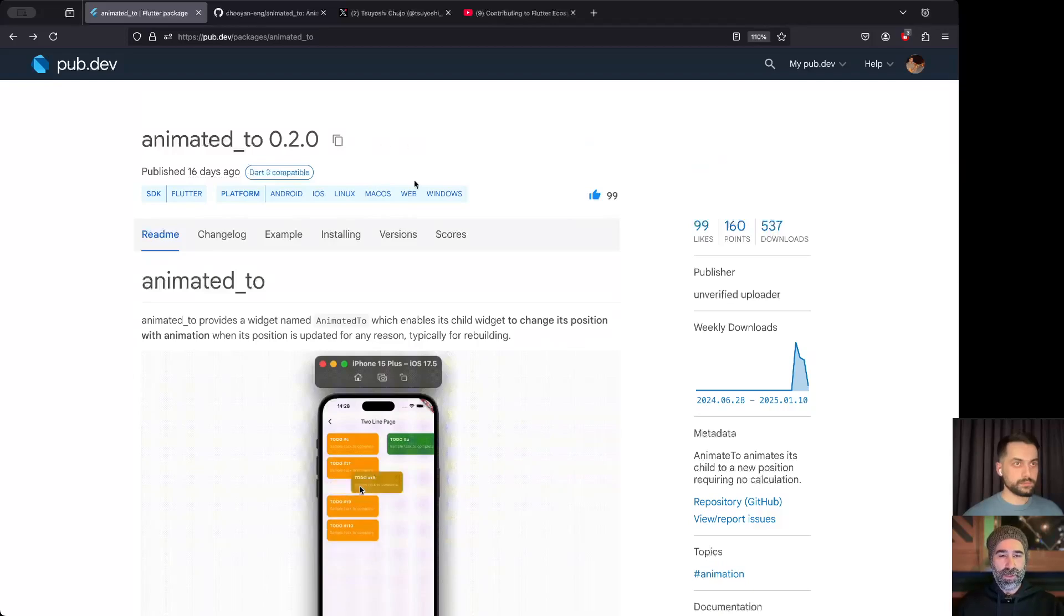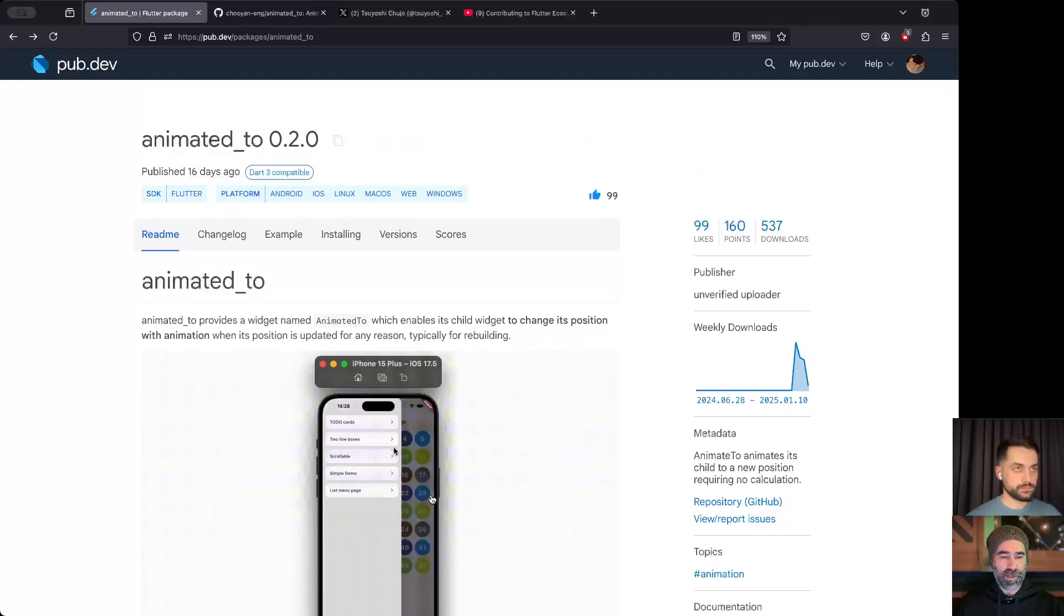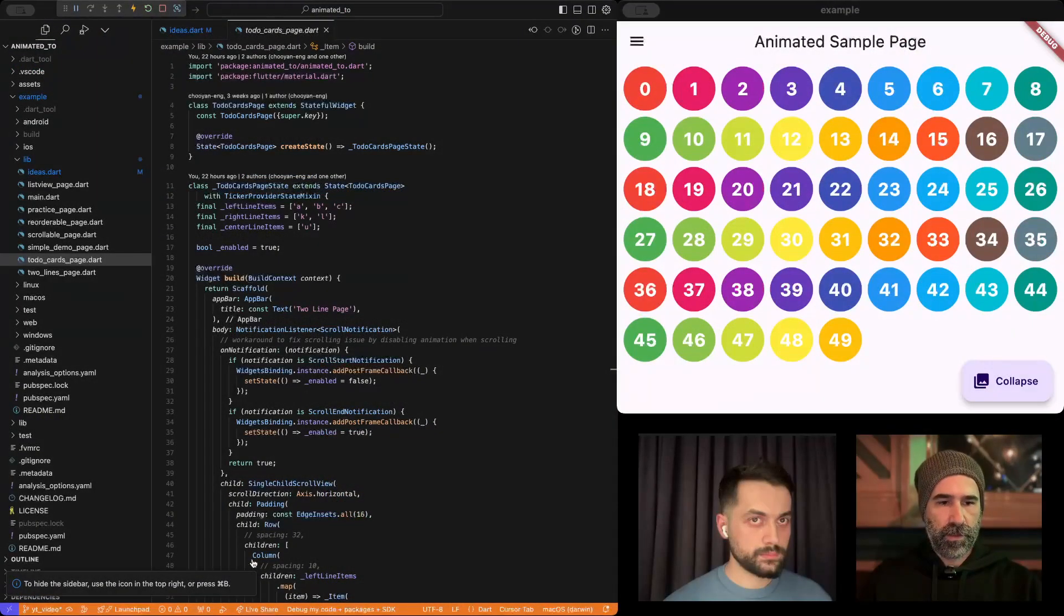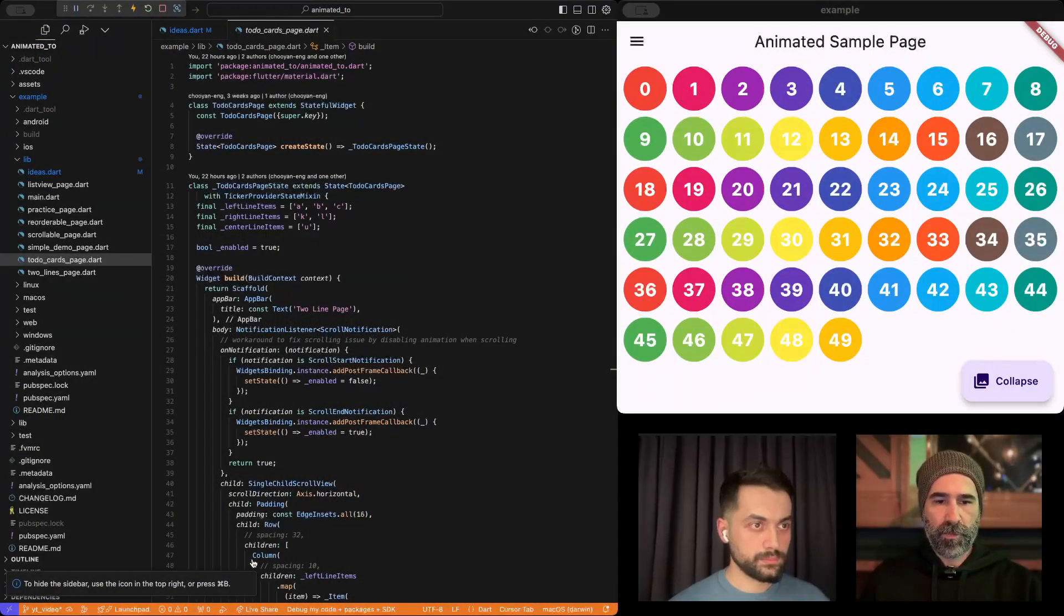So you can go and find the package here, the latest version. But I'm not going to spend time on documentation. Let's directly jump into the demo.